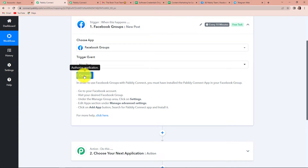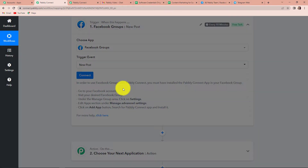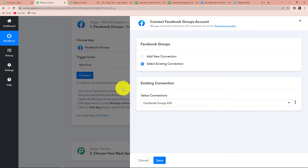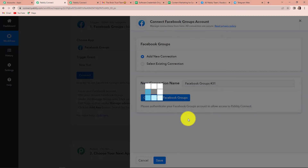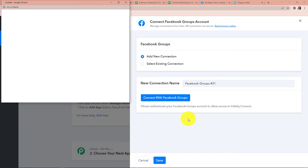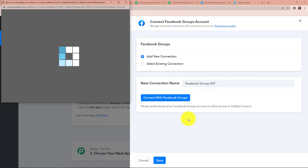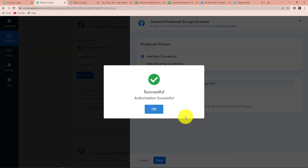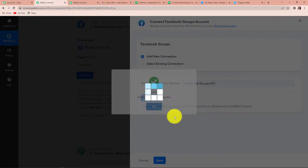Let's click on connect. I have already logged into my Facebook account, and Pabbly Connect is asking to connect itself with Facebook Groups. Let's click on add new connection and connect with Facebook Groups. Since I have already logged in, I will just have to authorize it and it is done.